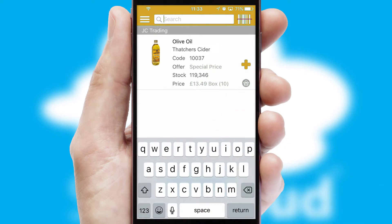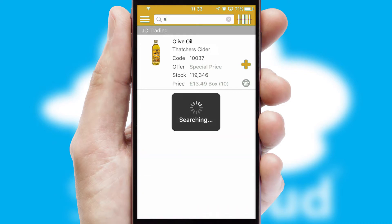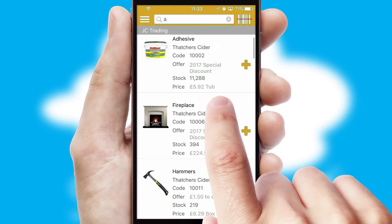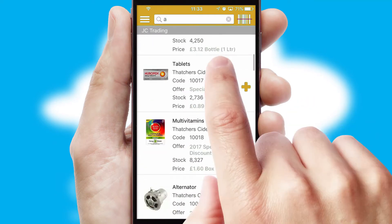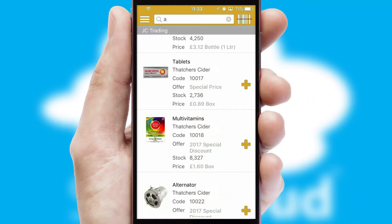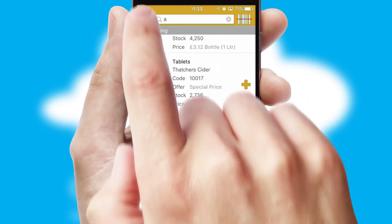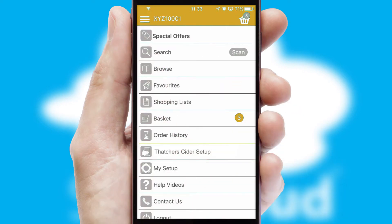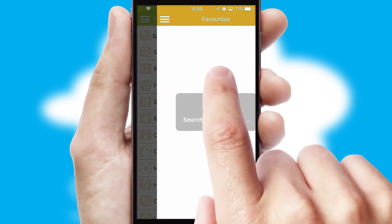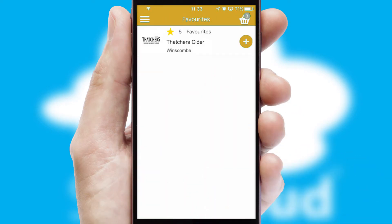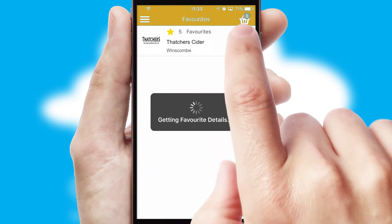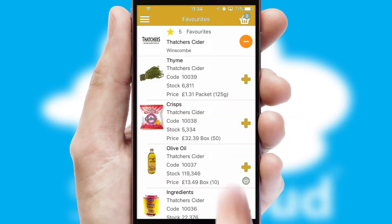You can also search for products by name, code or other key search words. Re-ordering regular items is quick and simple as you can maintain your own list of favourite products.